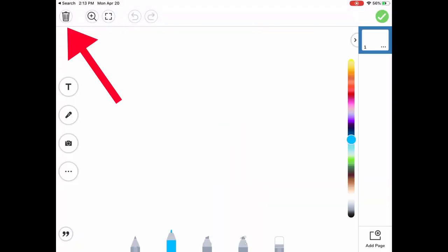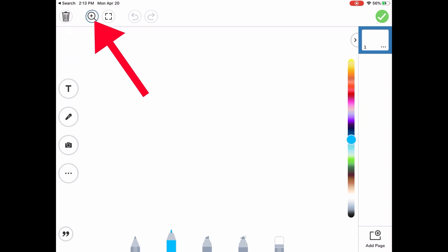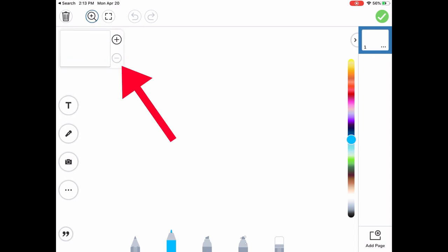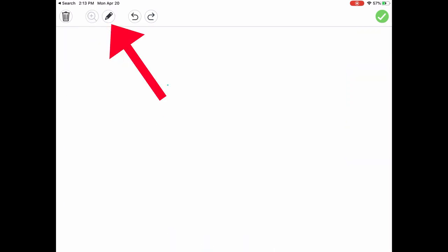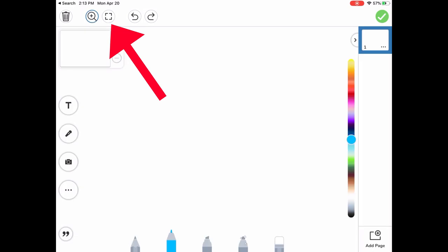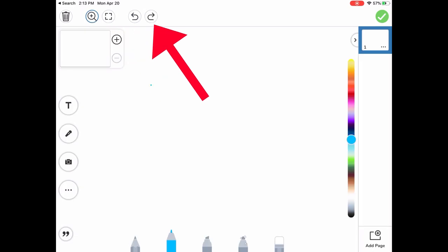The buttons at the top, you're going to see the trash can. This is to delete if you'd like to start over. You're going to see the plus button. This is to zoom in and out of the page. You're going to see the hide and show tools button. You're going to see the undo and redo button.